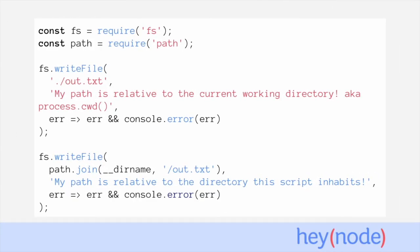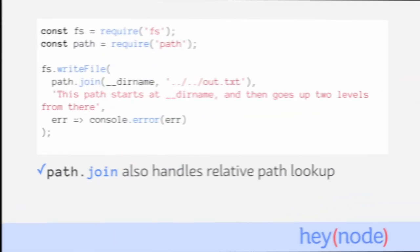Here's an example of two different ways to specify a path to write a file to. In the first example, we're using a simple relative path. The out.txt file will be written to the same folder as where you executed the script from. So if you started the program from the root directory of your project, this file would be written to that same root directory. The second example uses both __dirname and path.join. The out.txt file will be written to the same folder that the script containing this code resides in. Path.join can take any number of arguments and will join them together into an absolute path. Path.join can also handle relative lookups — in this code example, we're constructing a path that is relative to the current file's directory, starting at the current file's directory and then walking up two levels indicated by the two sets of double dots.